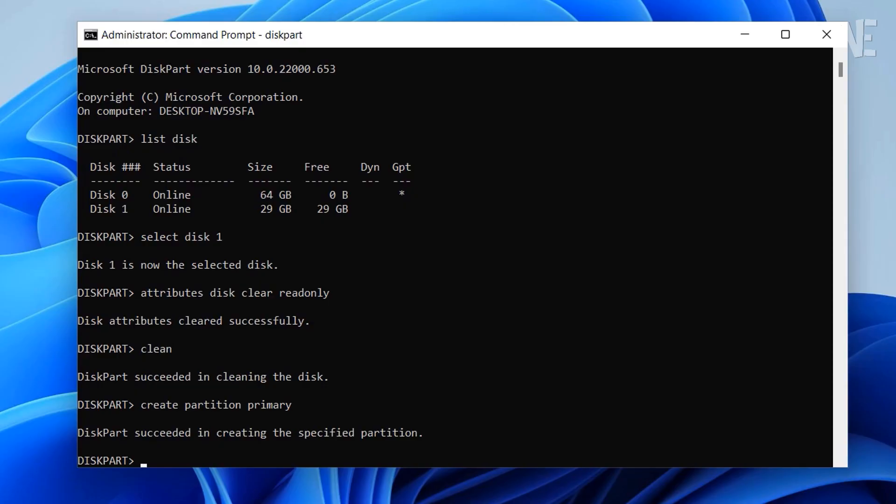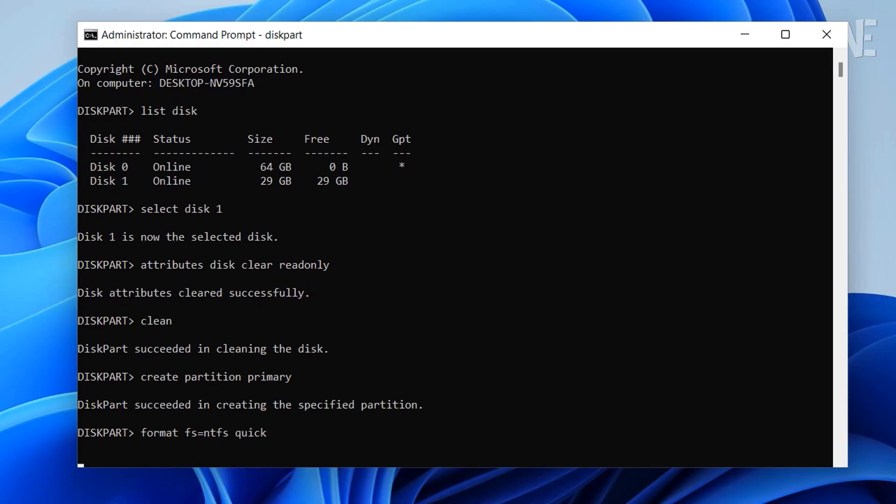Finally, we format it by typing format fs=ntfs quick and press Enter. You can replace NTFS with FAT32 if you prefer. I'm using NTFS with a quick format, which only takes a few seconds.